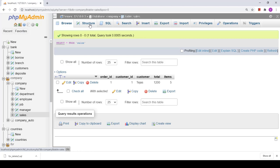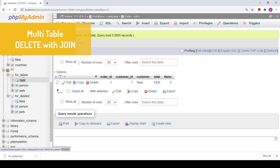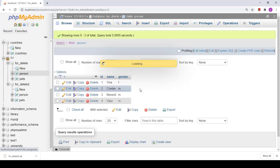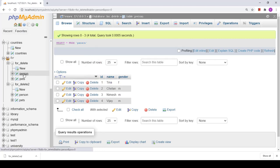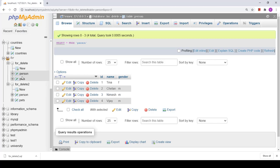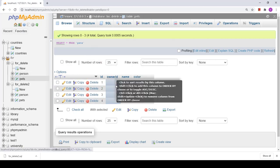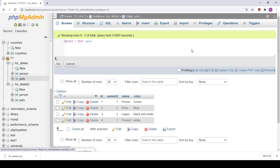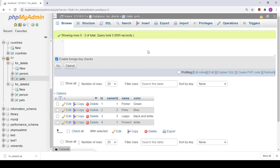The next part is multi-table delete using JOIN clause. Suppose I have a database with two tables: person and pets. I want to delete the pet of the person named Nimesh. The person table has an ID column, and the pets table has an owner_id that acts as a foreign key. I need to perform a JOIN operation to accomplish this.